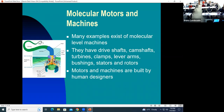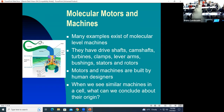We know that motors and machines are built by human designers. So when we see a similar machine in a cell, what should we conclude about its origin? It seems to imply that it was made by an intelligence — just as we are able to create motors and machines.